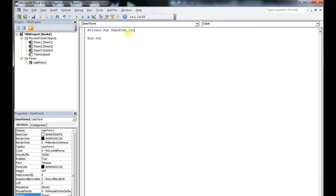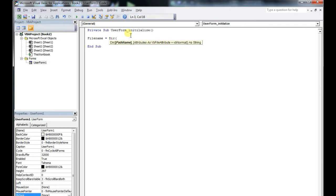So we're going to initialize this form. Basically, when the user form loads up, it's going to call this sub procedure. What we're going to do is create a loop that looks into a specific directory, identifying a file type, and then display it in your list box.